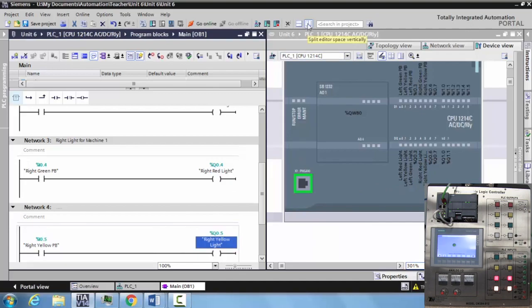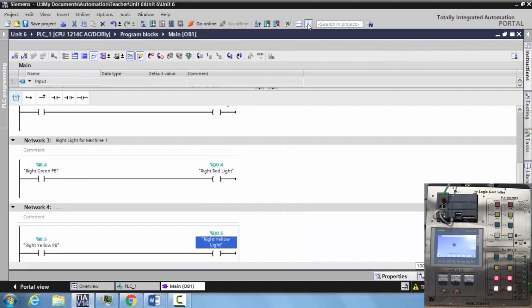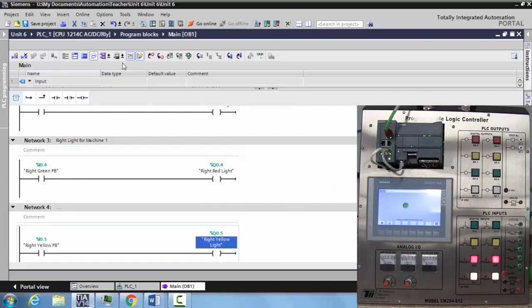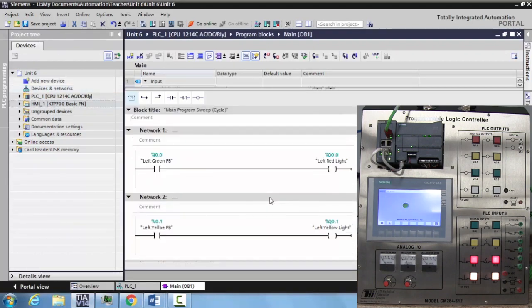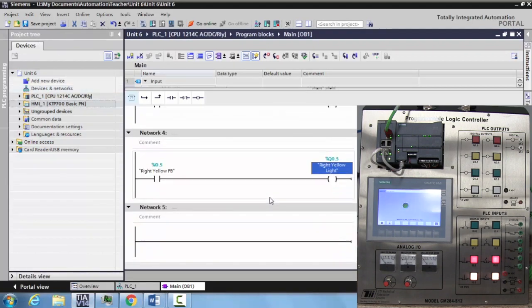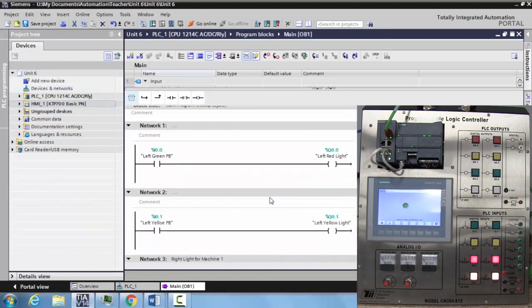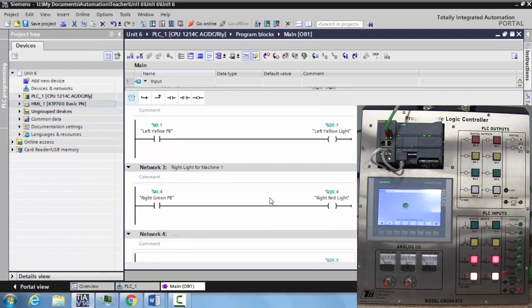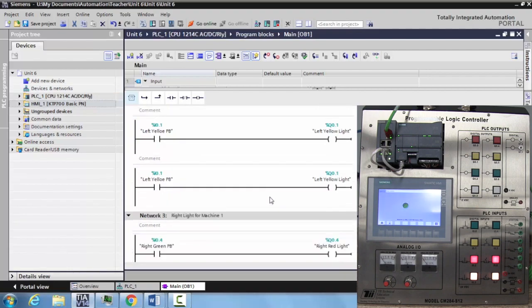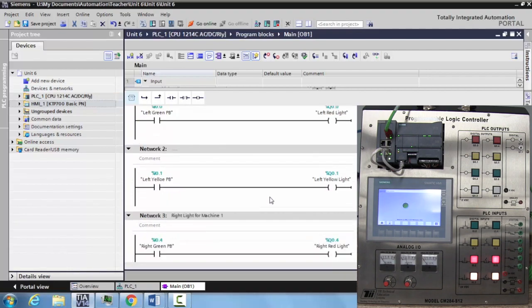The right yellow light is Q05. Drop this in, and now these are tagged. Turn off my split screen, bring back my PLC program project tree, and I have a four rung program created here using different methods for tagging.